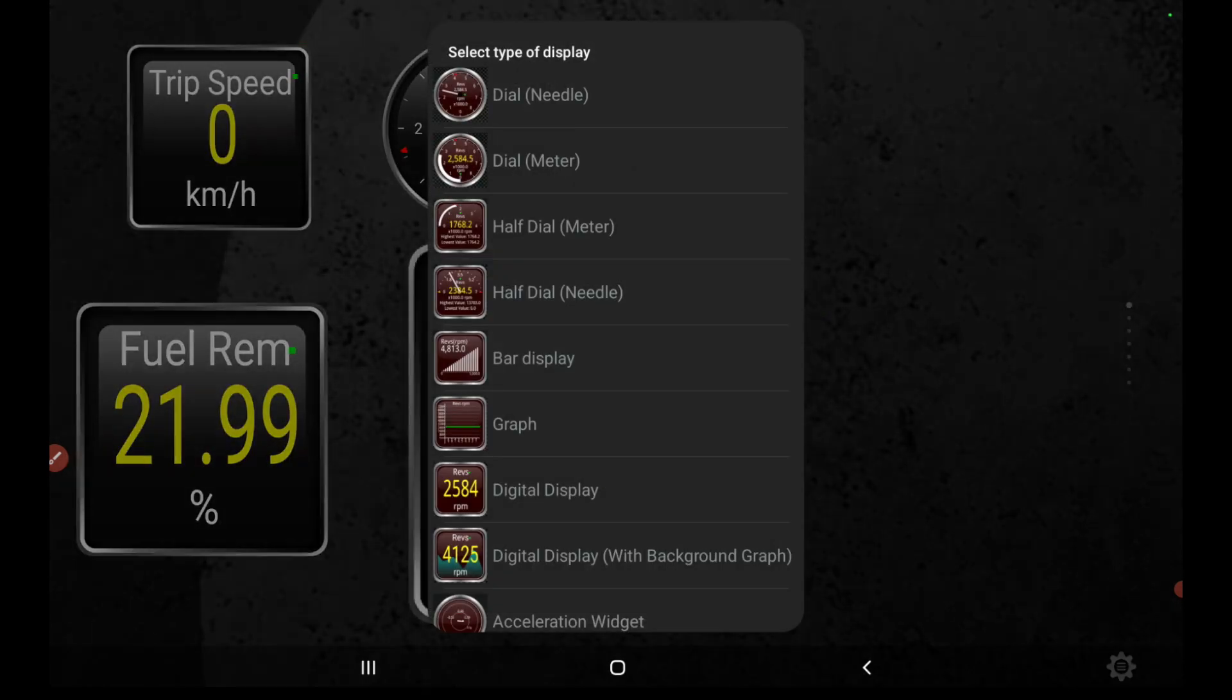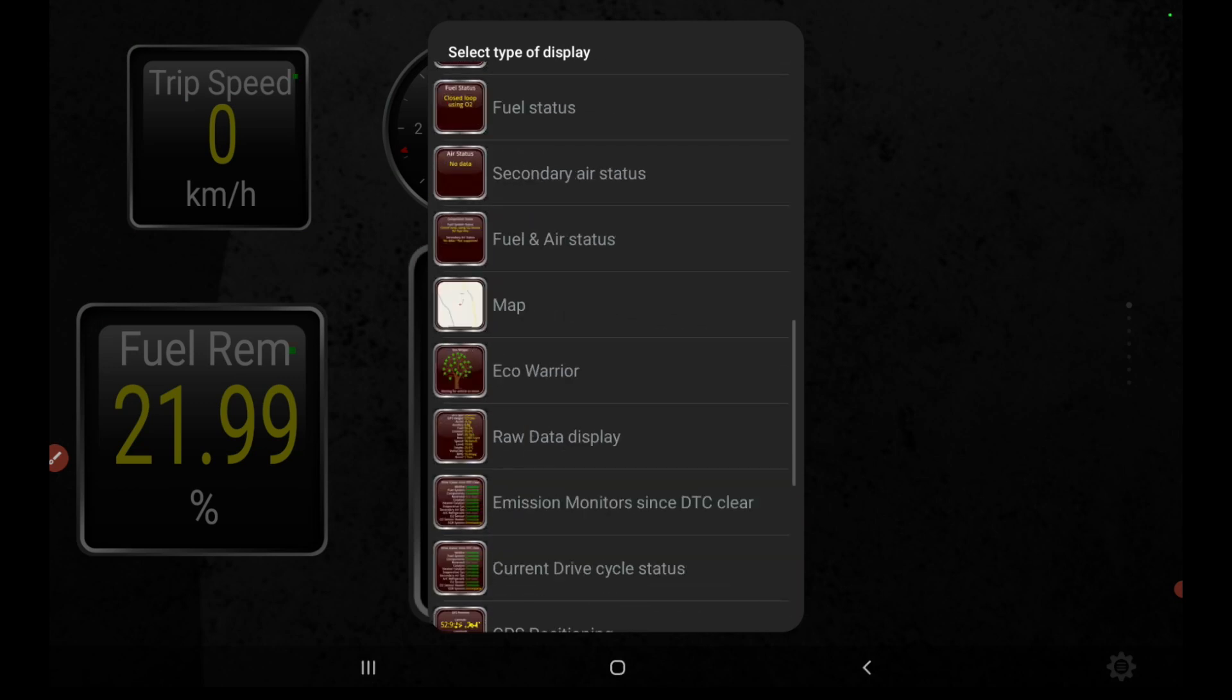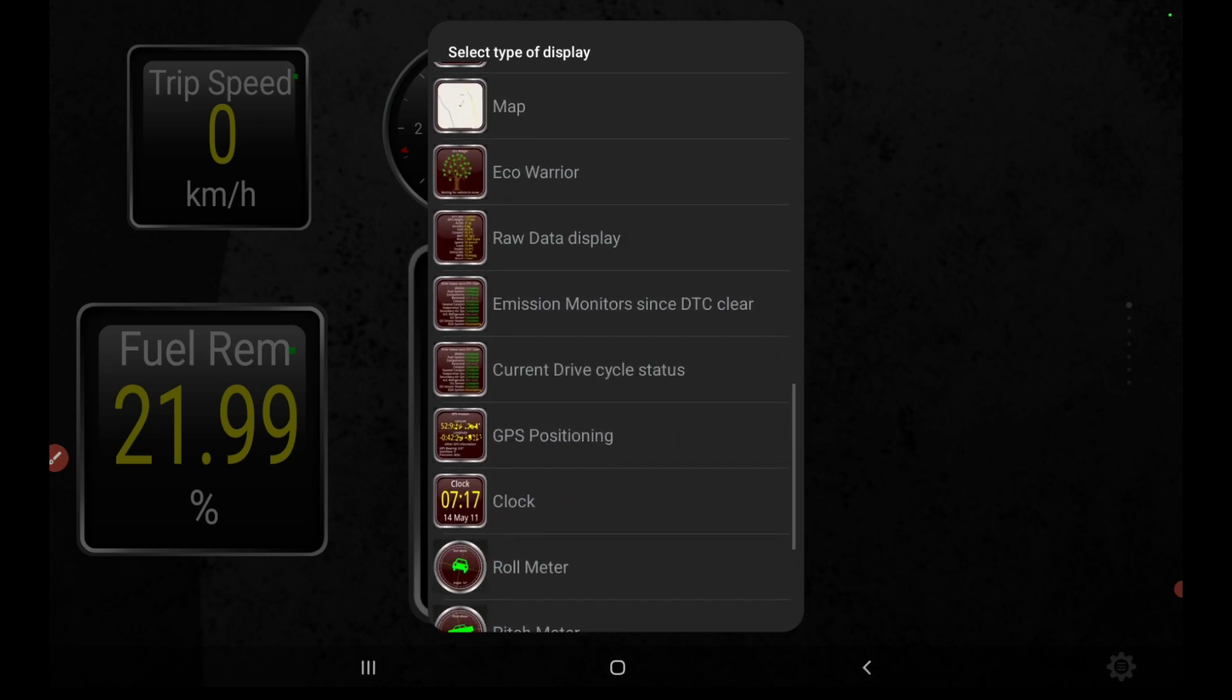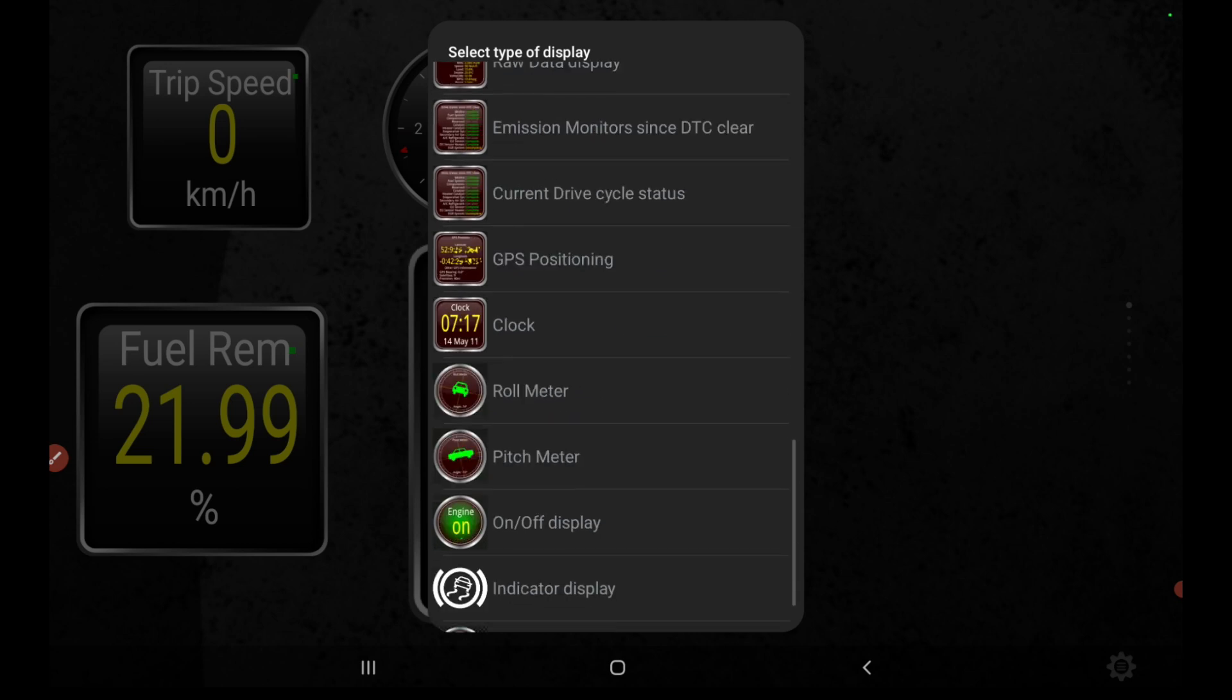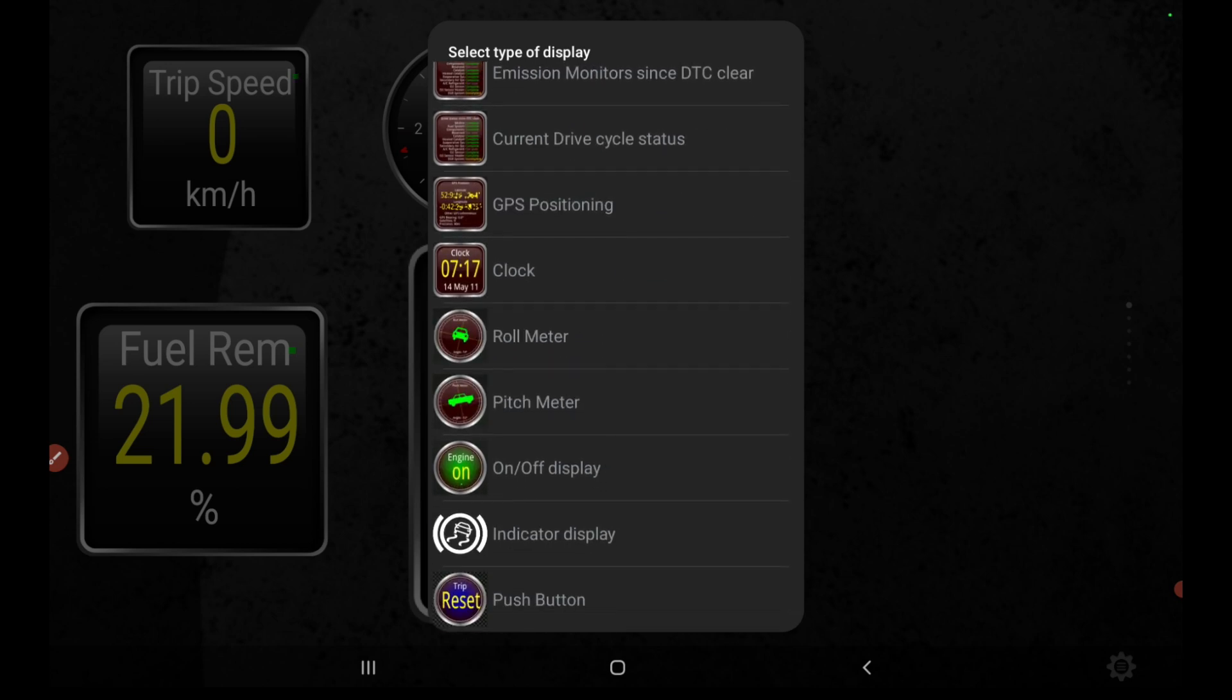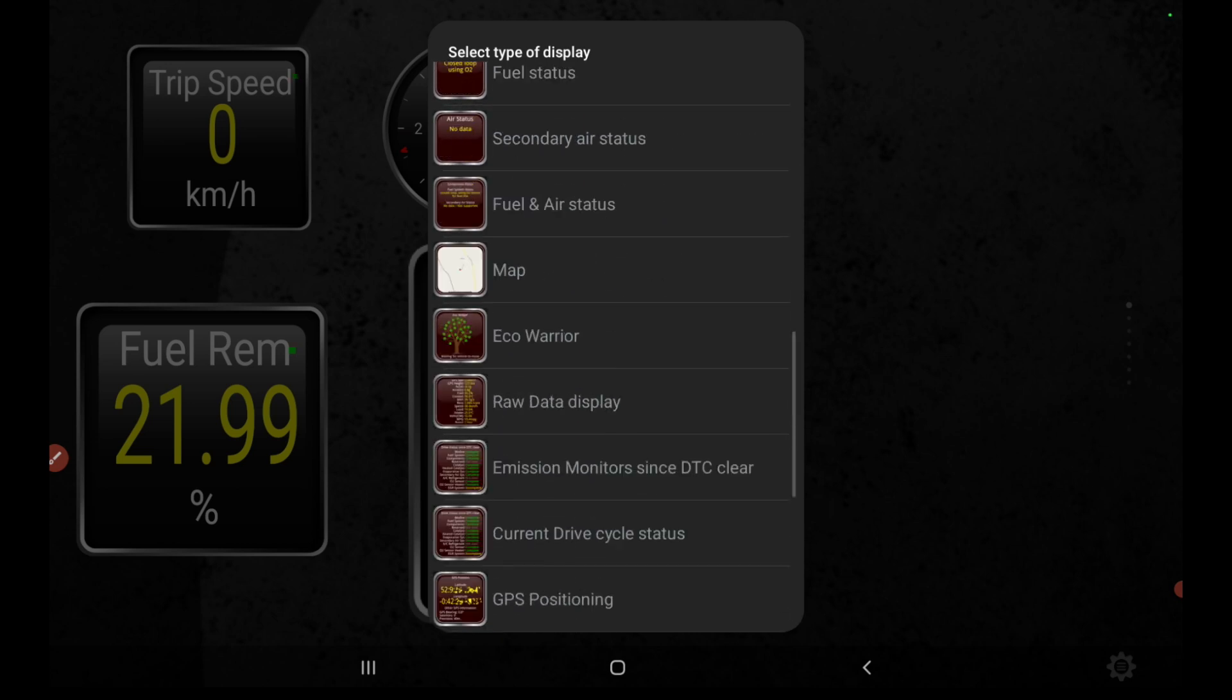Besides, the available voice assistant will help you stay more focused during driving.